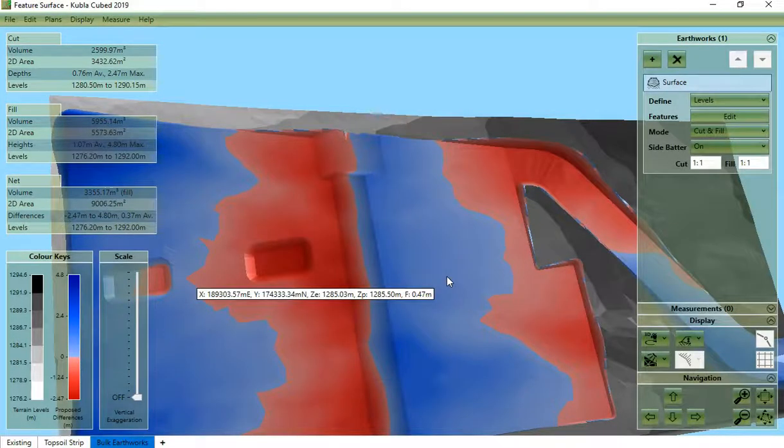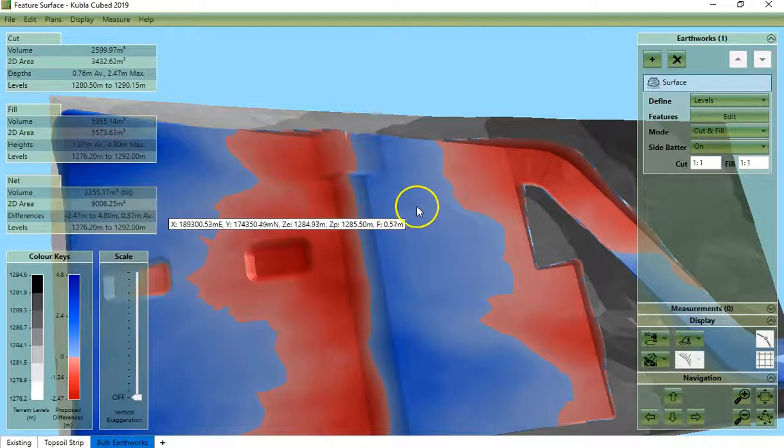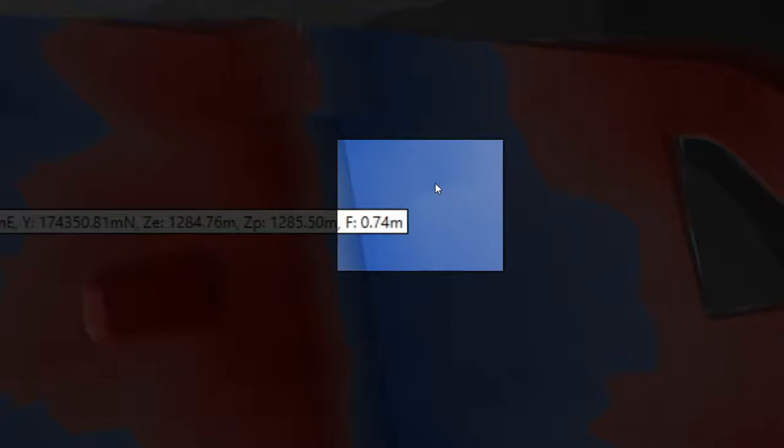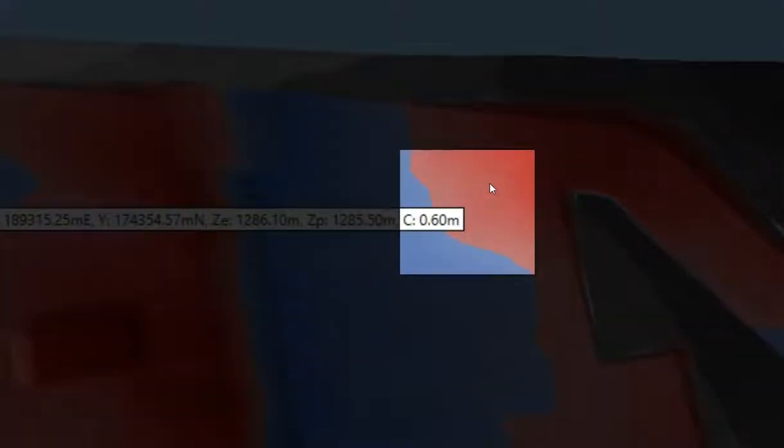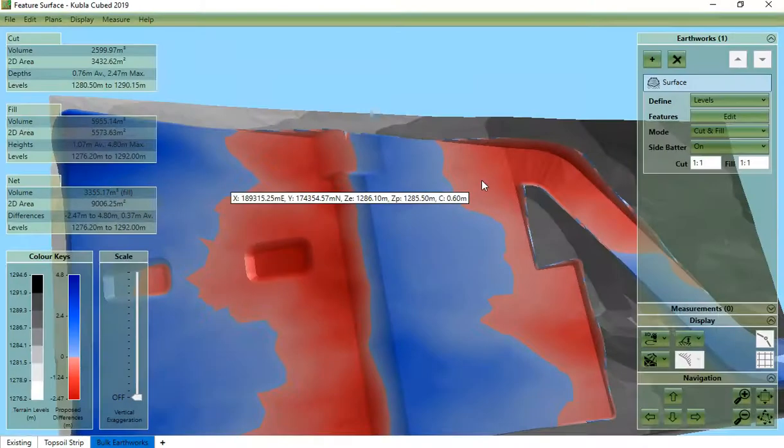We can also see earthworks volumes in this table. We can use the cursor to check cut and fill at any location. For example here fill is 0.74 meters and here cut is 0.6 meters.